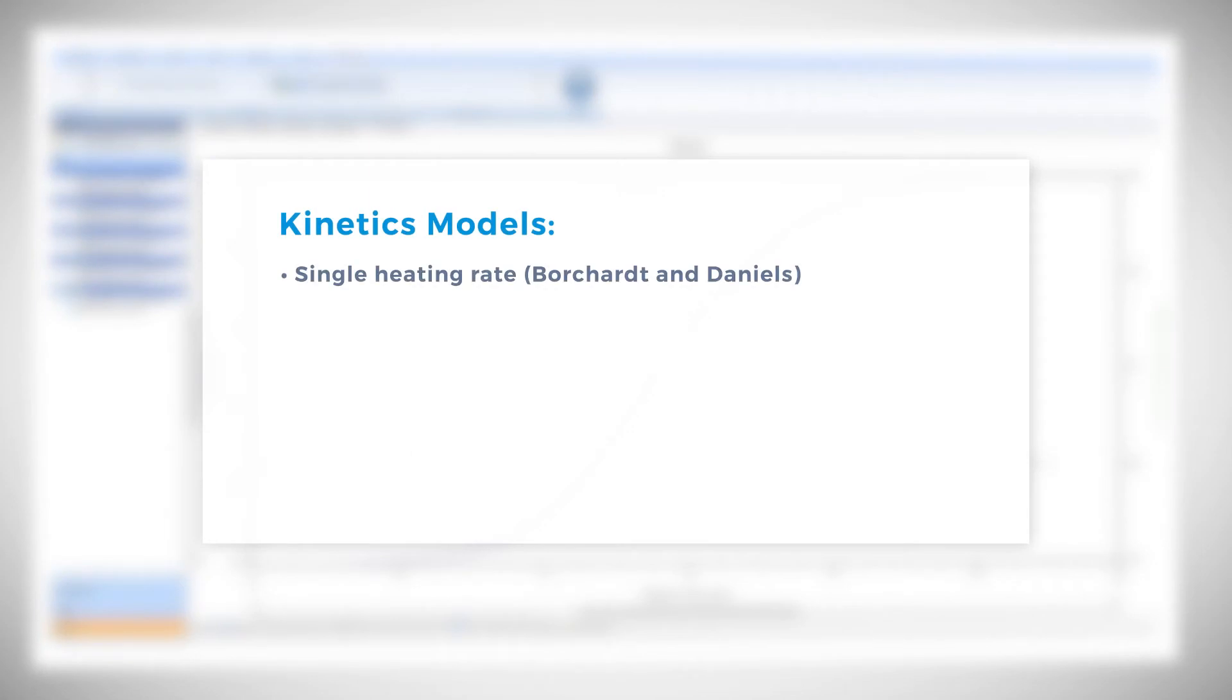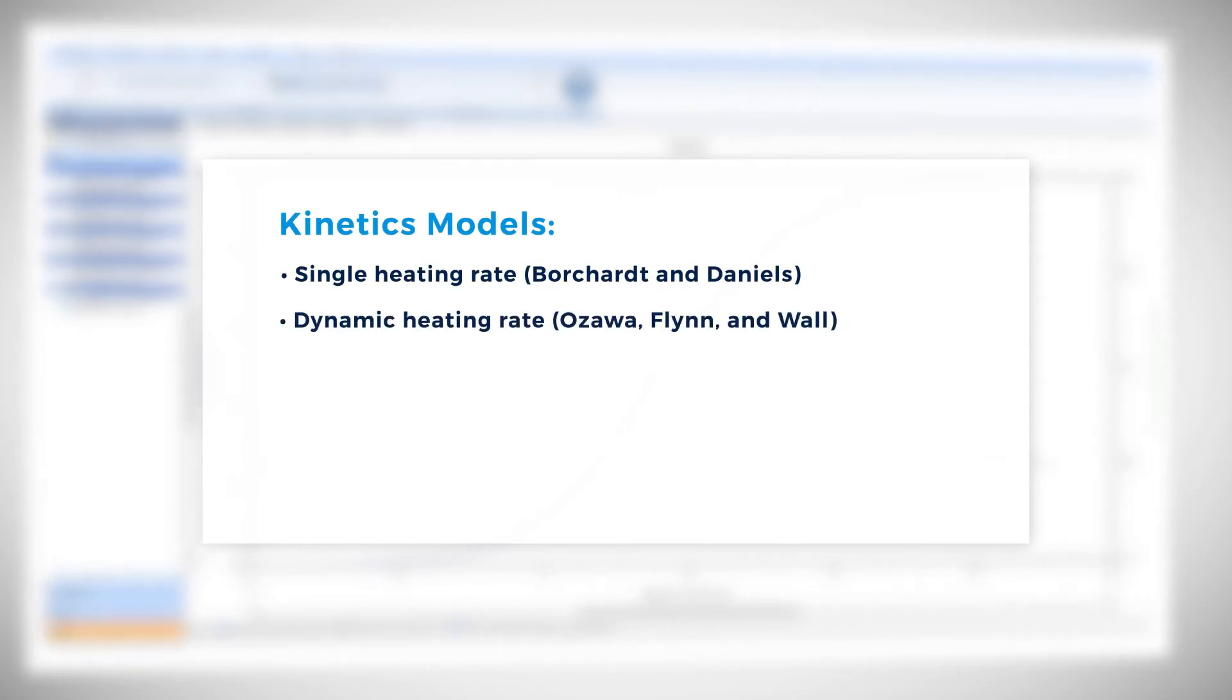This includes single heating rate or Borchardt and Daniels, dynamic heating rate or Ozawa, Flynn, and Wall, and isothermal experiments.